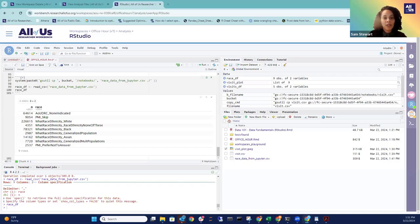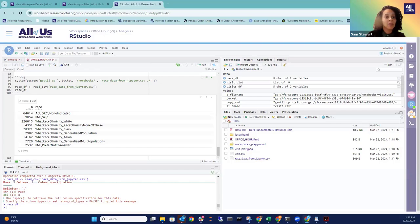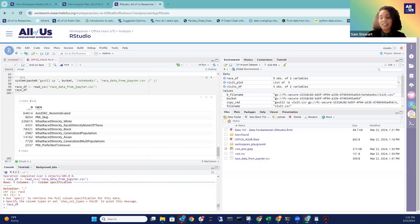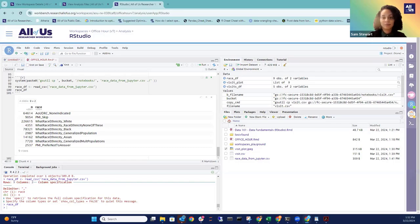Closing remarks: thank you all for attending. The next office hours will be drop-in office hours on Tuesday. Zoom links are being updated — a new email with the updated link will be sent next week. A new user orientation will be happening in a couple of weeks for colleagues interested in learning about the researcher workbench before getting an account. The next data release timeline for the curated data repository is not yet available, but updates will be posted on the user support hub.